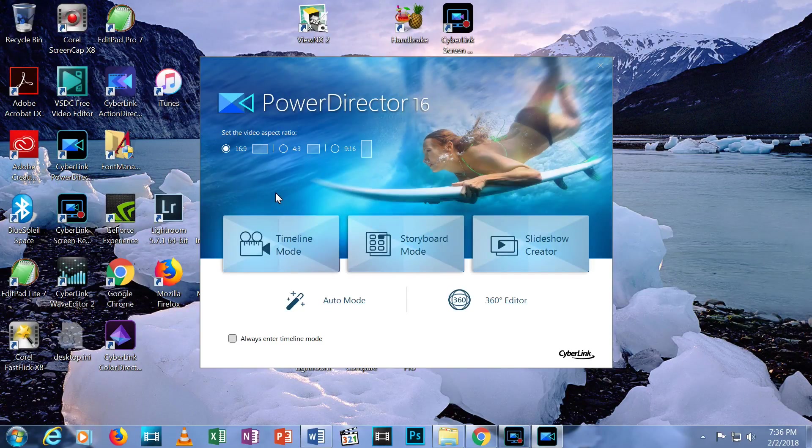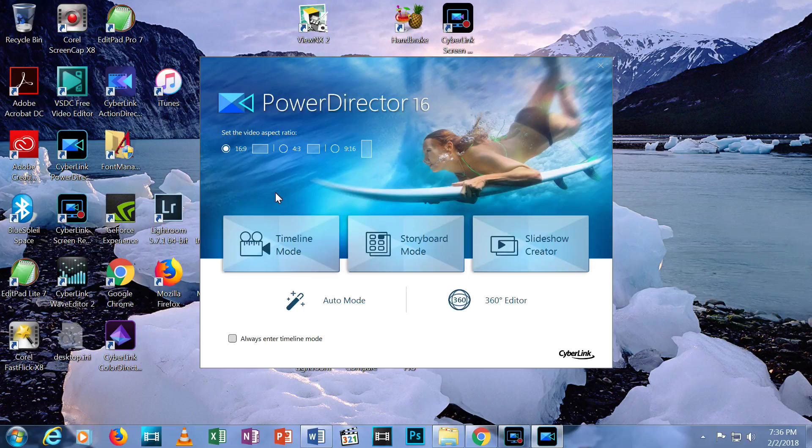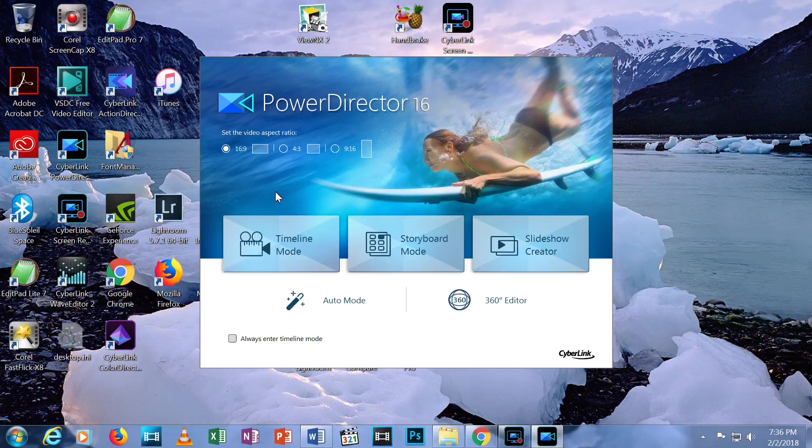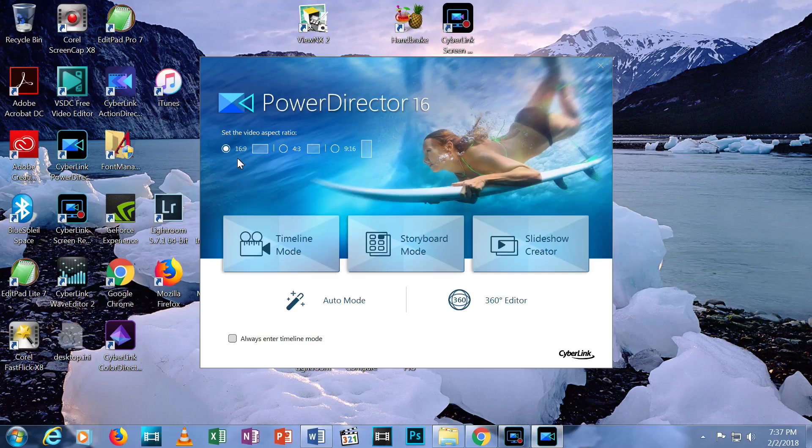The top of the introductory screen gives you three choices for the aspect ratio of the video you want to create. Aspect ratio is the ratio of width to height. The video files you shot with your drone will almost certainly be 16 by 9.